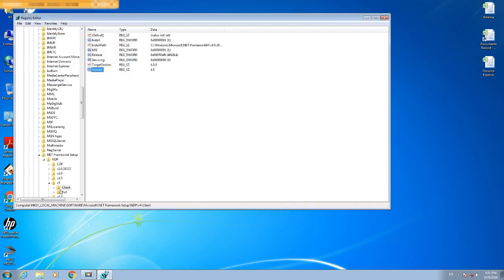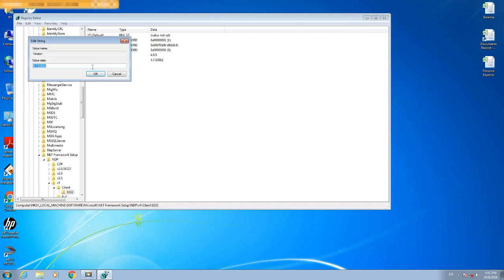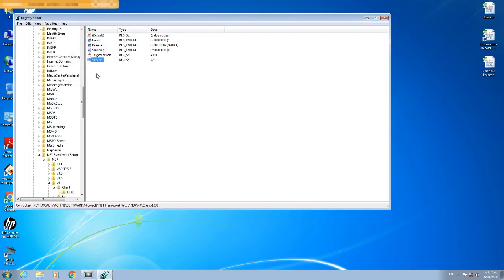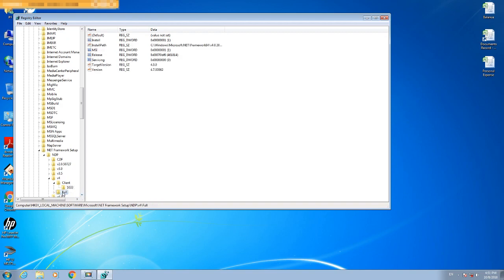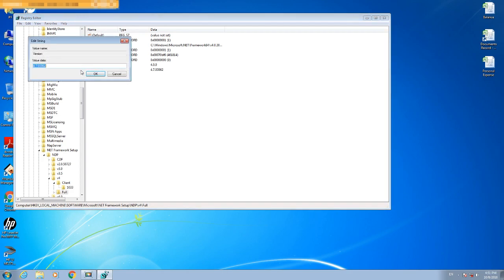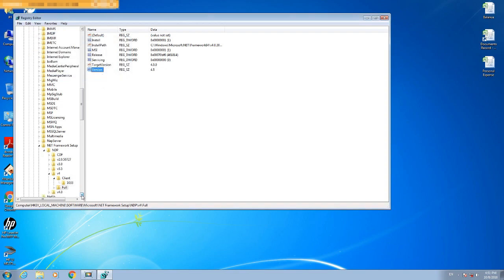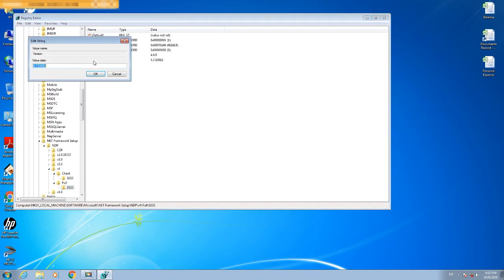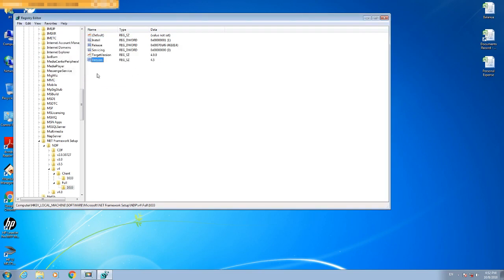Now open the next entry — Version 4.7. Double-click it and change it to 4.5. Do the same for the Full key: the version shows 4.7, and we change it to 4.5. Also update the 1033 entry to 4.5. Now you can see all entries show 4.7 changed to 4.5.